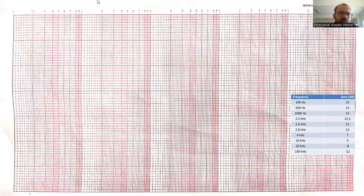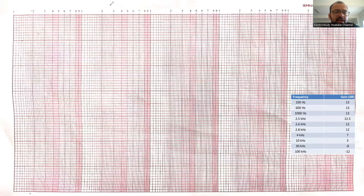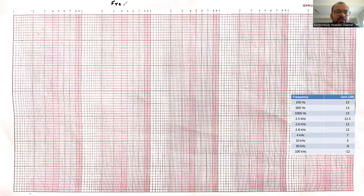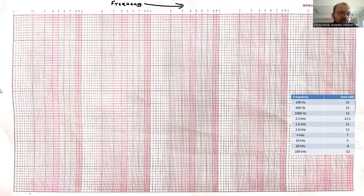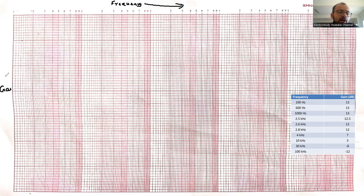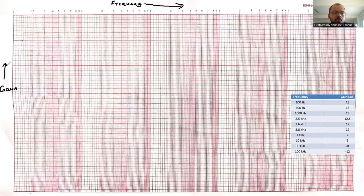Now, what you can do is, you have to decide the scale first. The x-axis, let us consider x-axis. x-axis we consider frequency. Frequency, I have just marked at x-axis. Then gain, I have marked in y-axis. First, let us mark the gain in decibel.